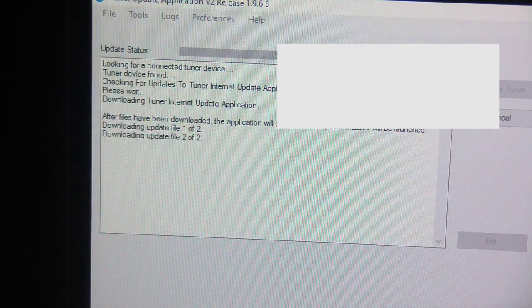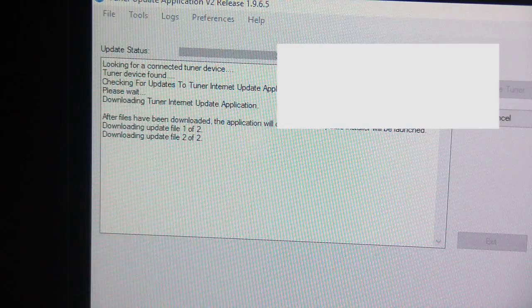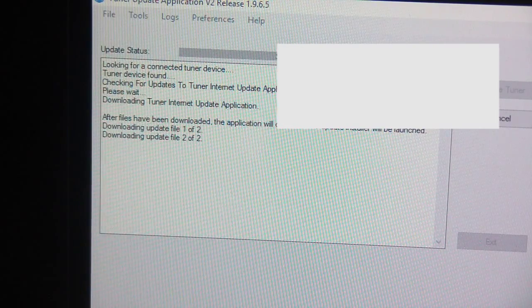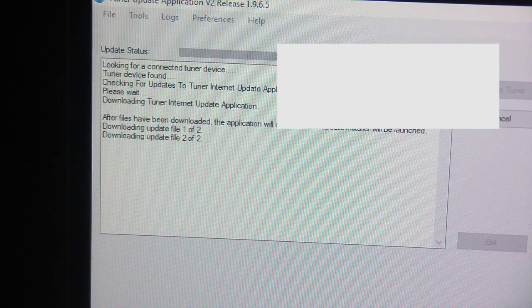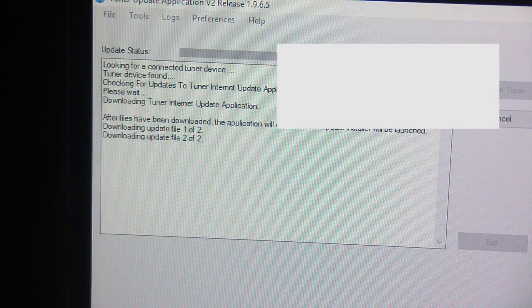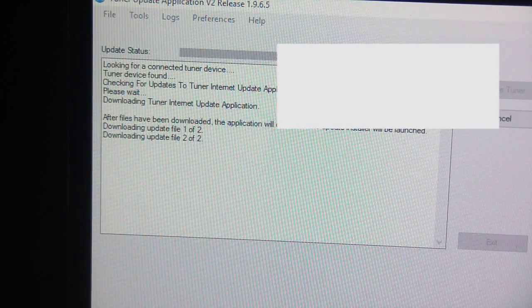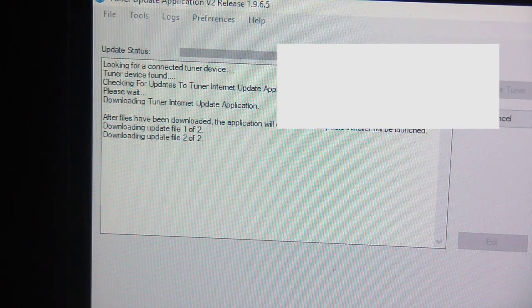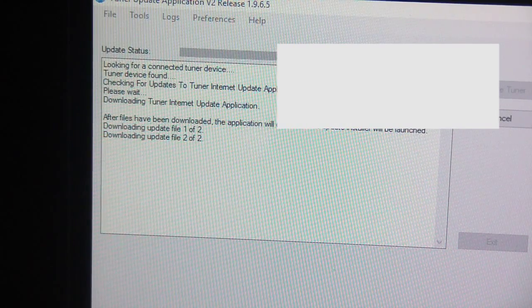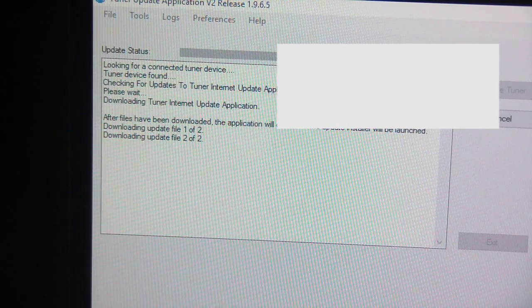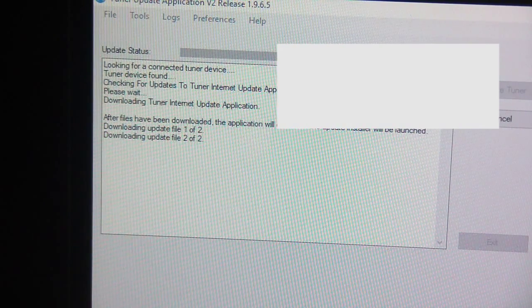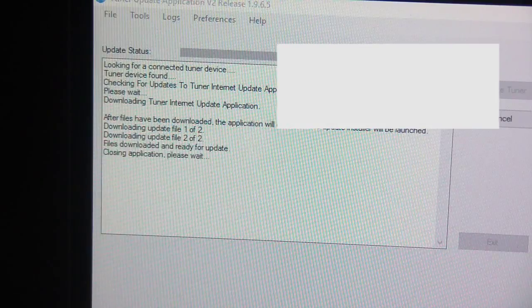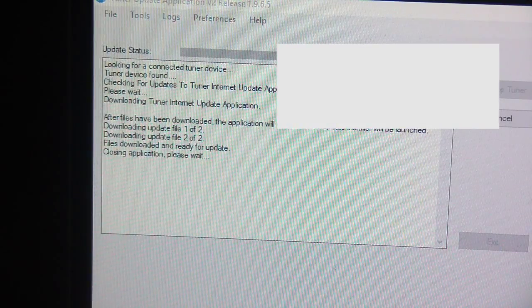So let's go back and close this and do an update tuner. Okay so what it's telling me is I haven't done this for a while so it's going to download the latest version of this tuner update software and I'll come back. So I got to update this tuner application first before I do the update.